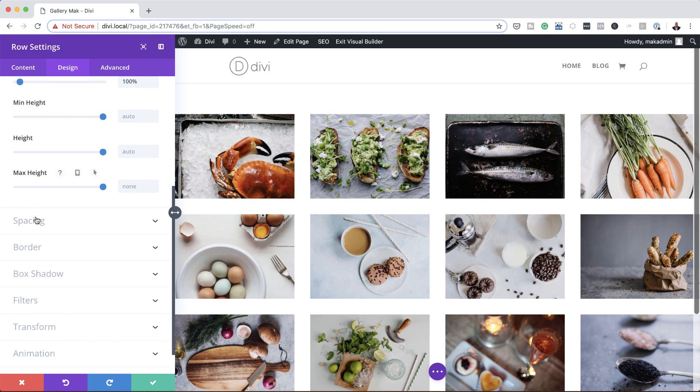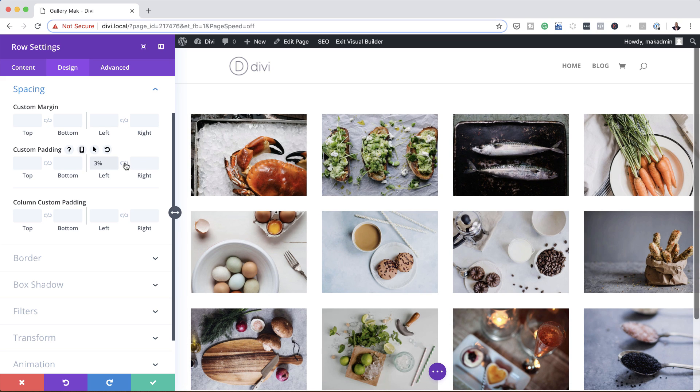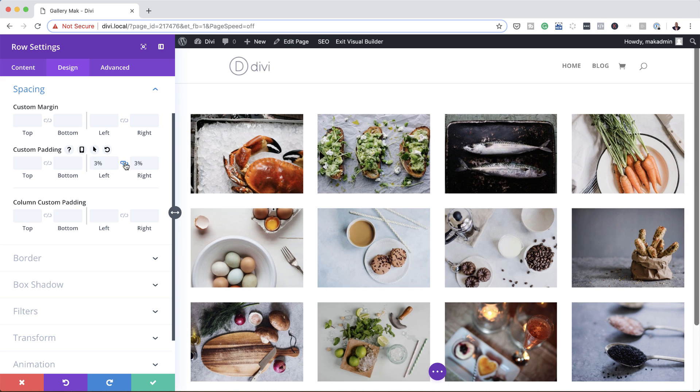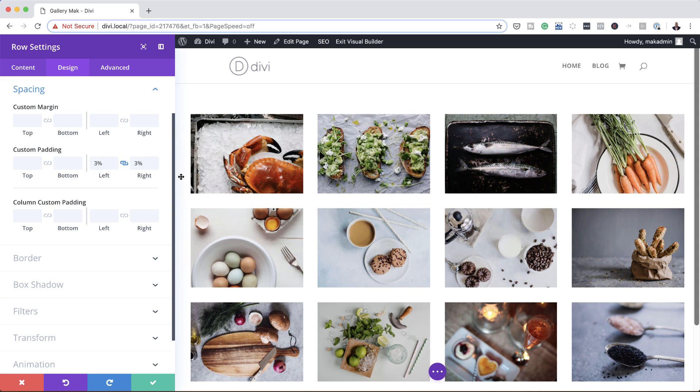So to do that we want to come over here to spacing. So on the left and right you want to add a padding of 3%. Activate your change so the size here could be applied to both sides. So now as you can see, our gallery now has the spacing nice on both sides.